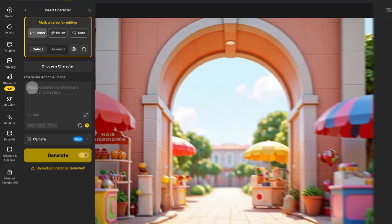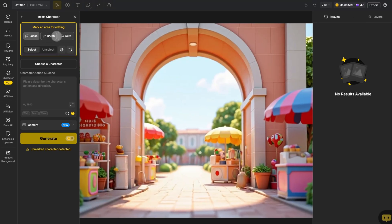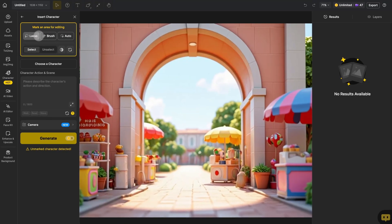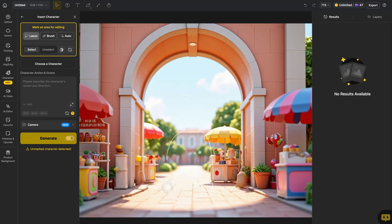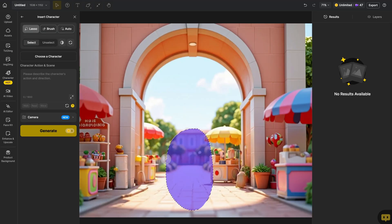Now, we need to select the area where we want to insert the character. We recommend using Lasso and slightly extending the mask beyond the character's outline for better action generation results.